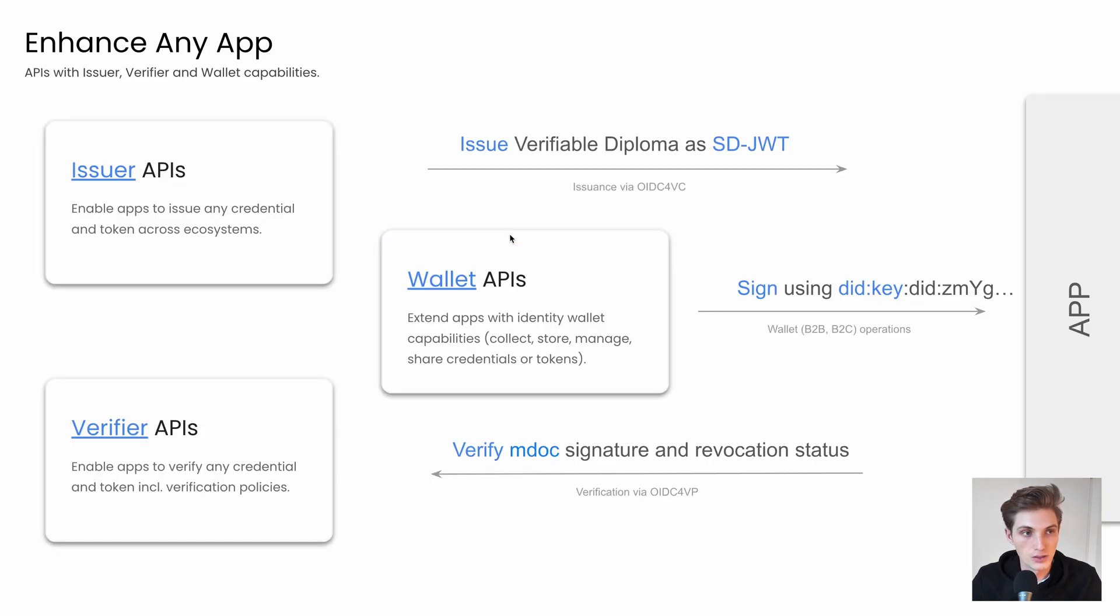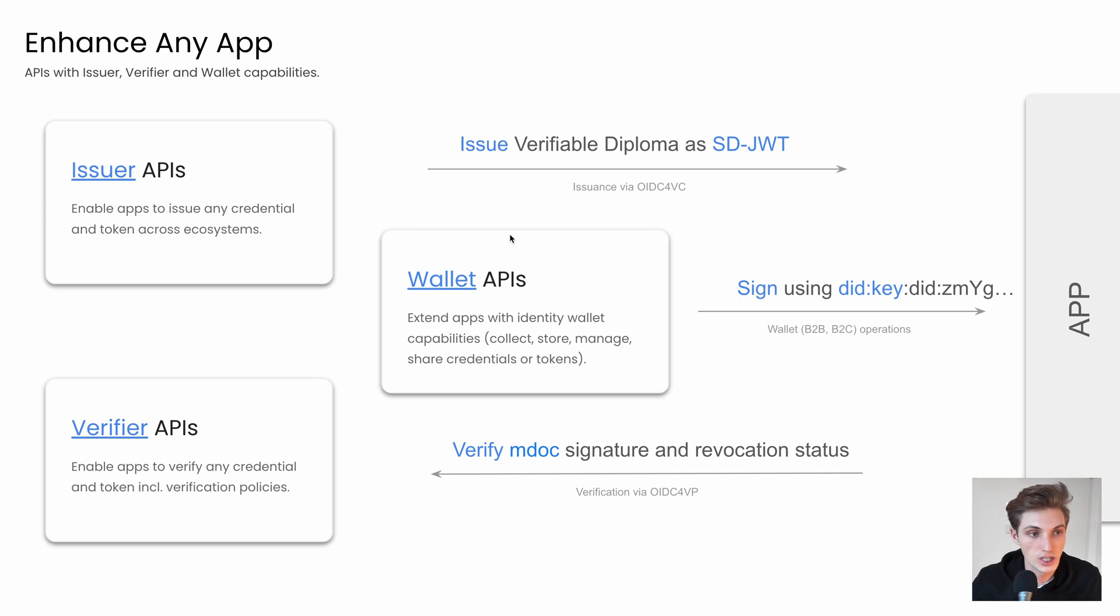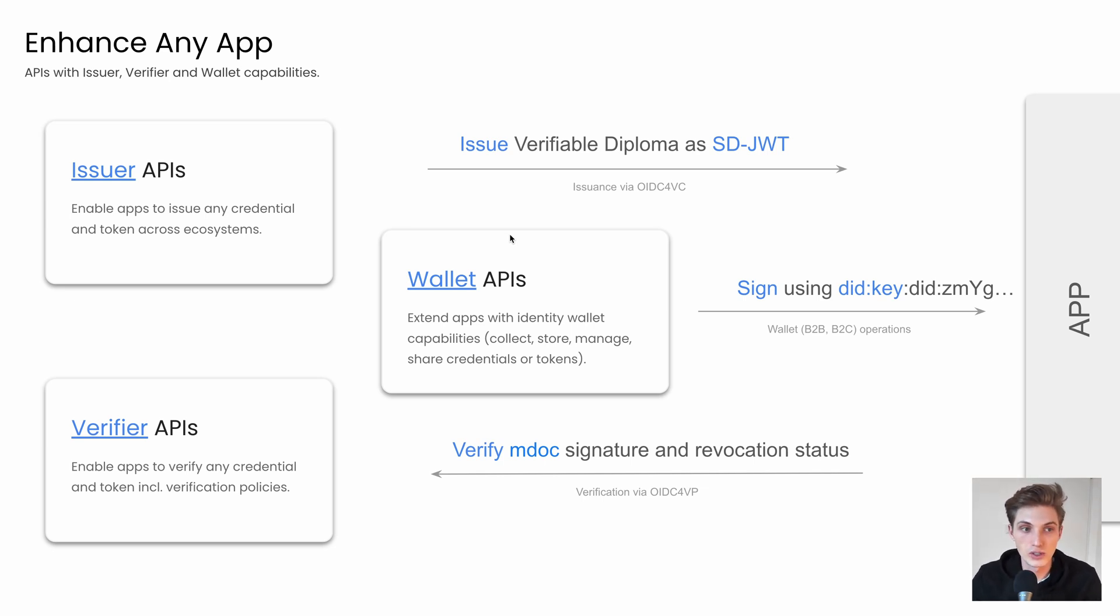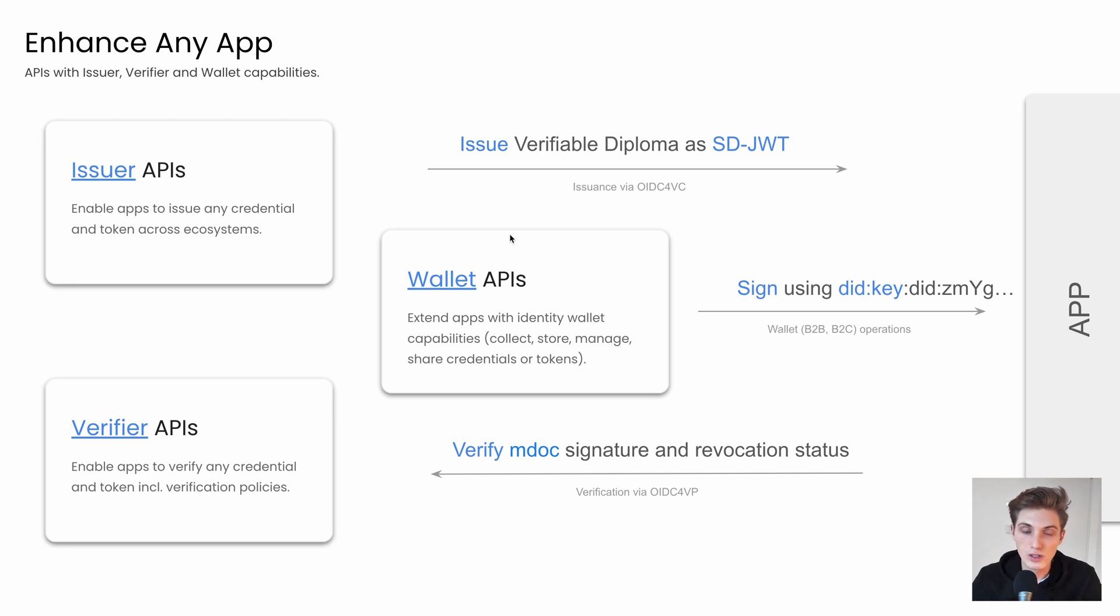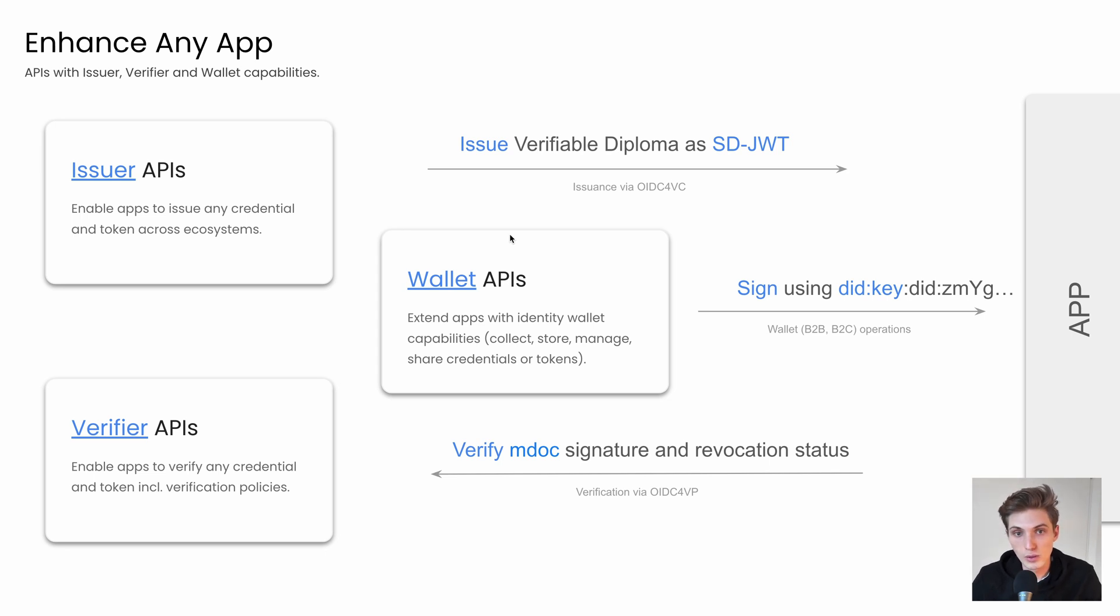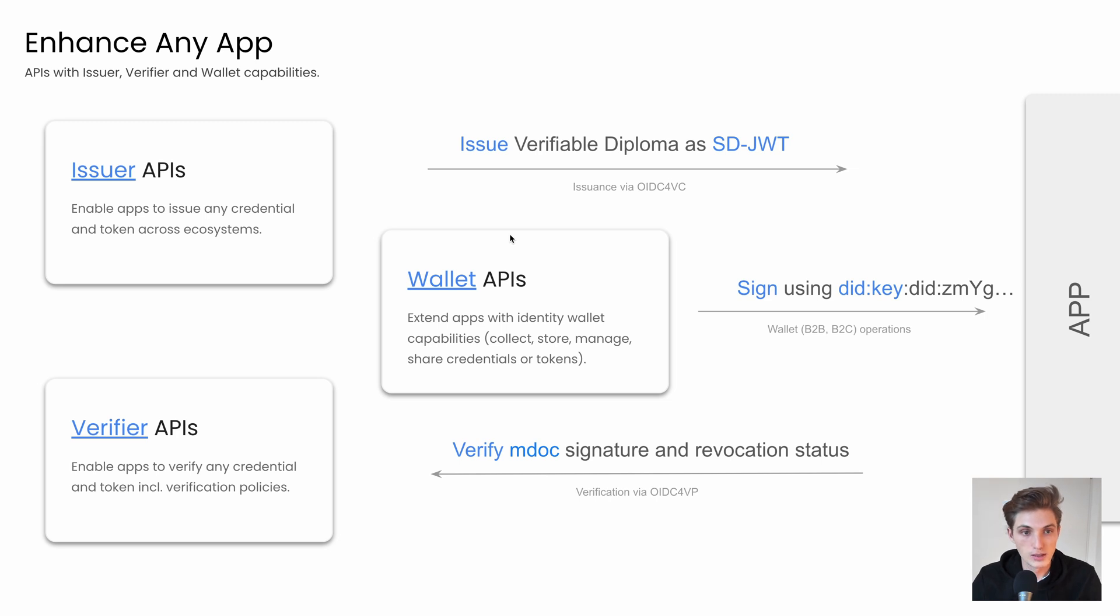So here you get the Issuer API, which helps you to extend any application with issuance and token capabilities on any ecosystem. So for example, you could issue a verifiable diploma as an SD-JWT via OpenID for VC for W3C.